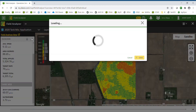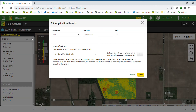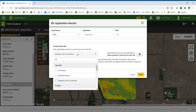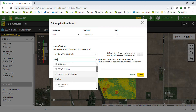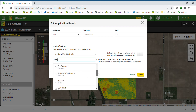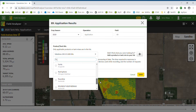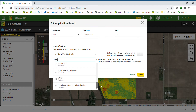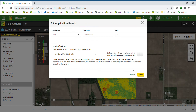I can also edit my product application information — I can simply change the crop season or change the product that was applied. You can only select tank mixes that are already set up within your operations center and product manager, or you can select a single product which would also come from your list in product manager. Once complete, save or close.